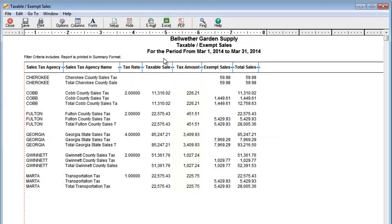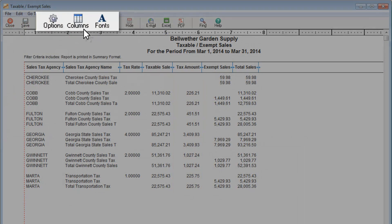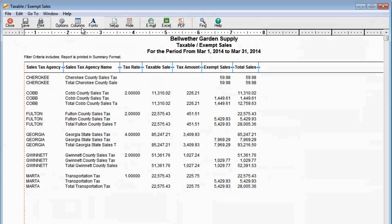You can change the look and layout of any report, such as changing fonts, filtering or adding information, and more.